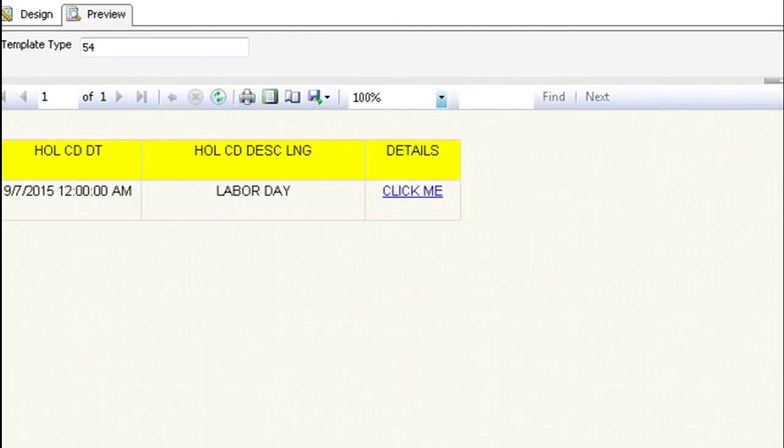You'll see that now it actually looks like a real hyperlink with the underline and the blue. So thanks for watching. If you have any questions, leave them down below. And hyperlinks are very easy. I hope you find them very easy as well.